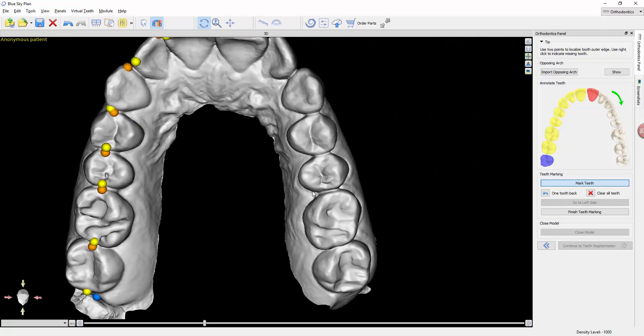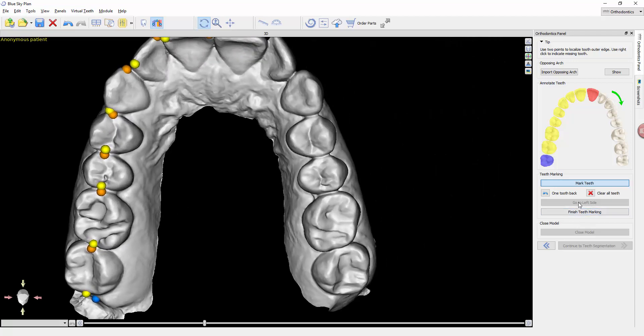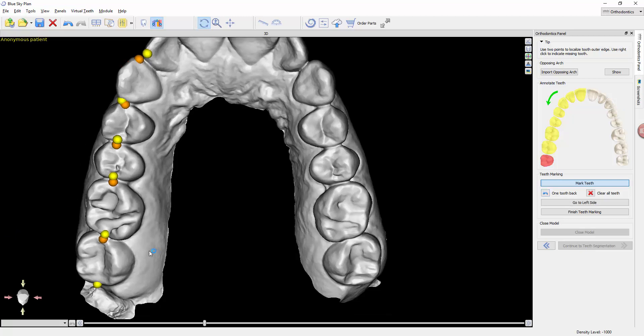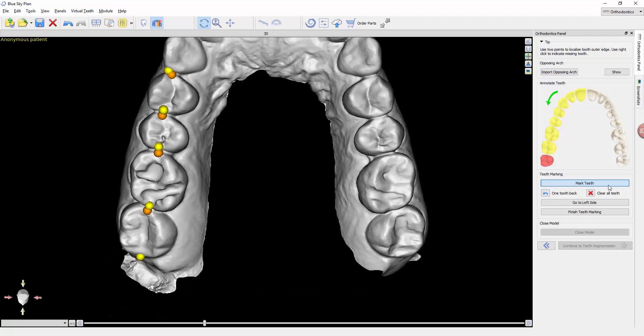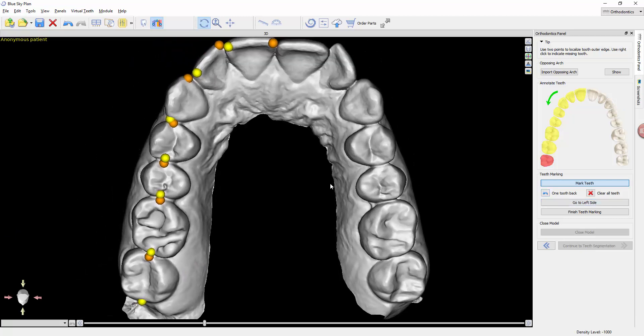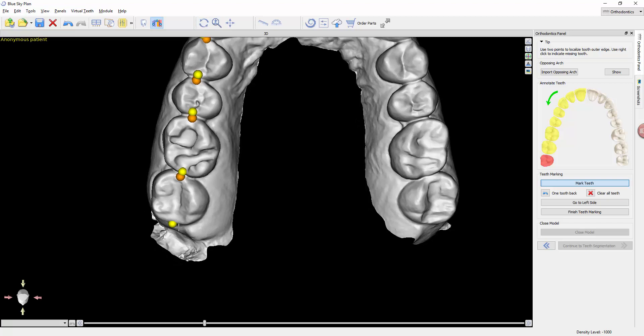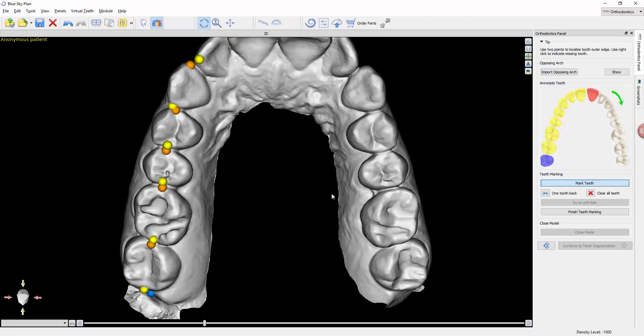For instance, let's go to this side. We don't have a wisdom tooth, we need to tell it to go to the left side. If we've marked the wisdom tooth, there's no more teeth to mark, so it's going to automatically advance us to the next left side.